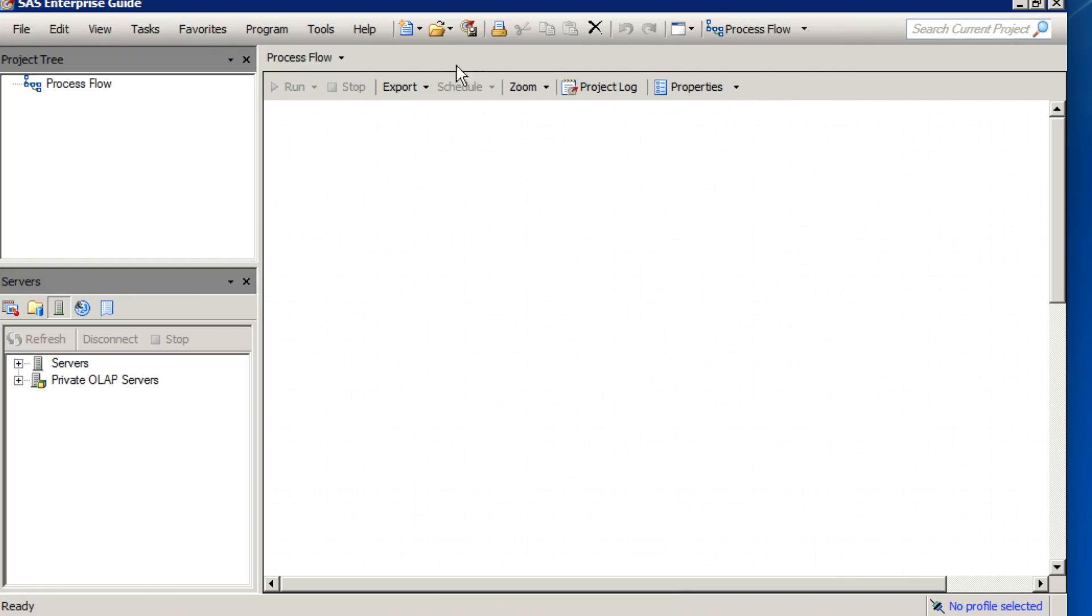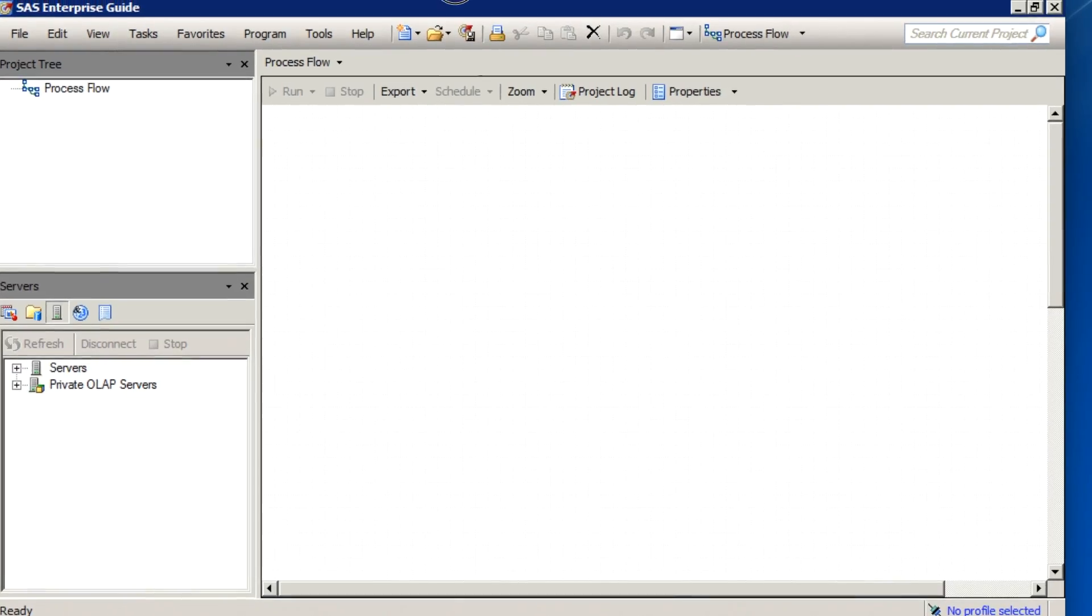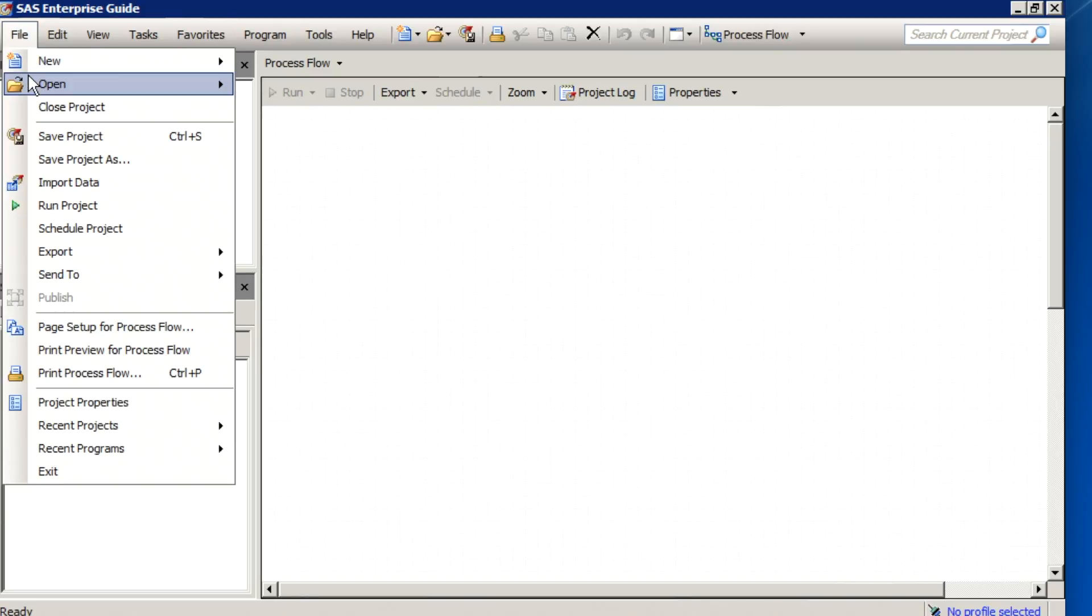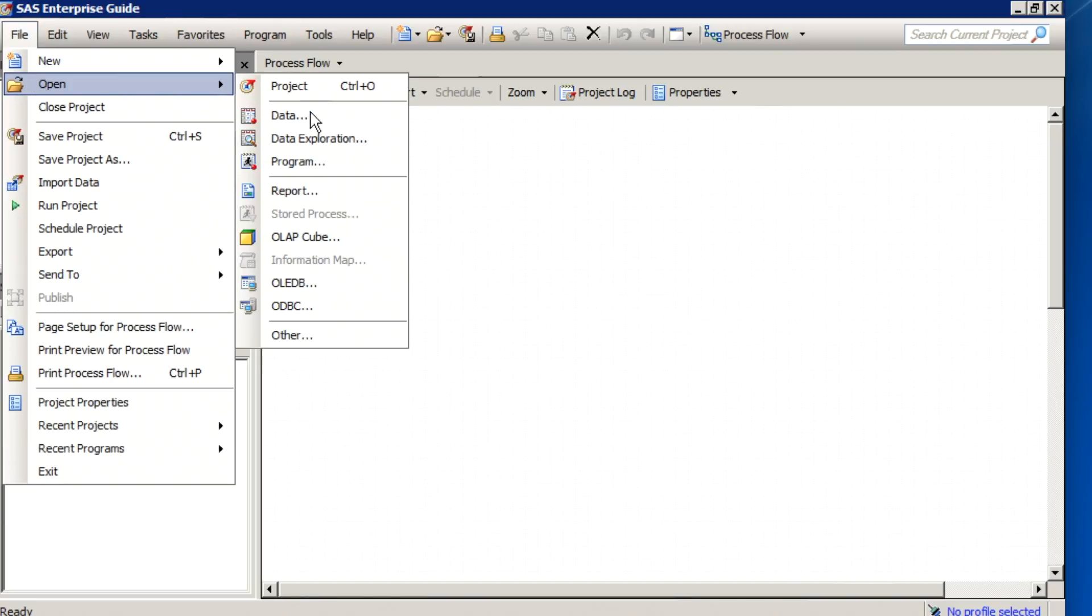In SAS Enterprise Guide, if you were to open a dataset through the File menu, File, Open, Data,